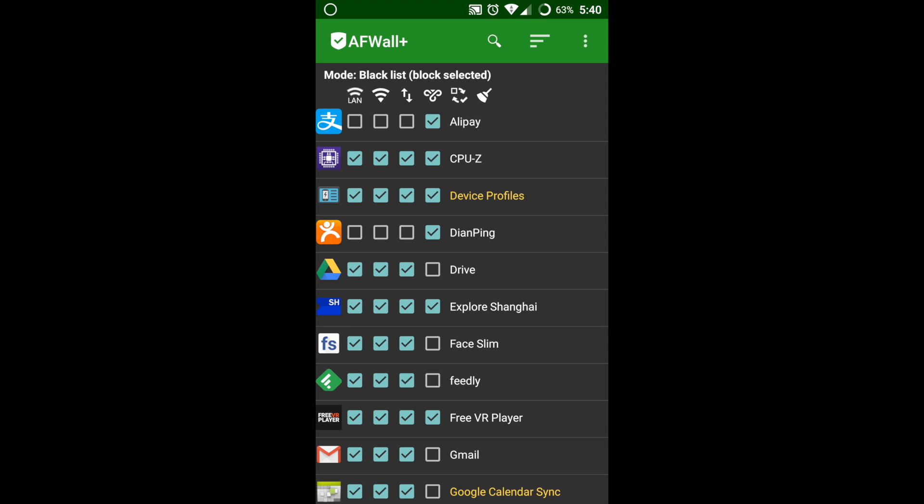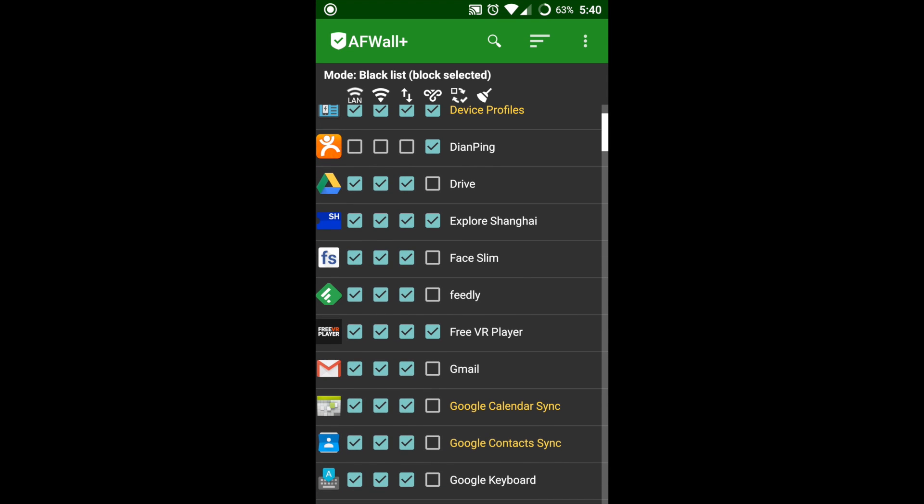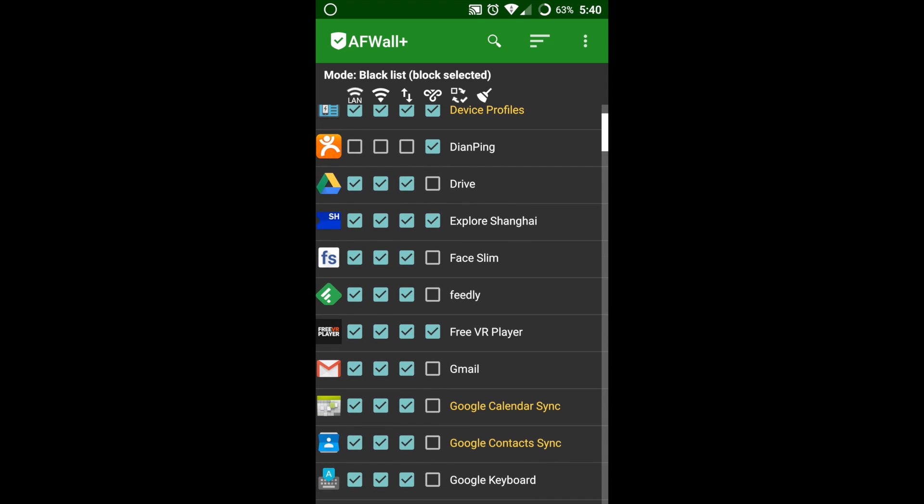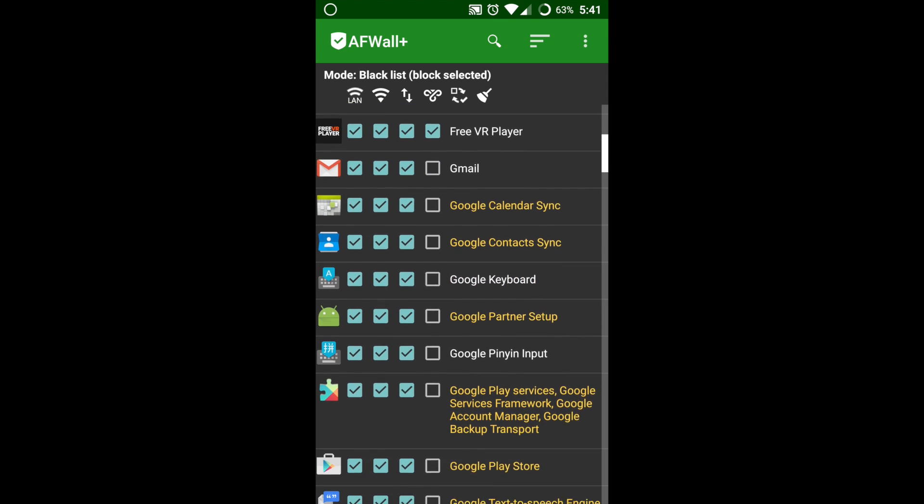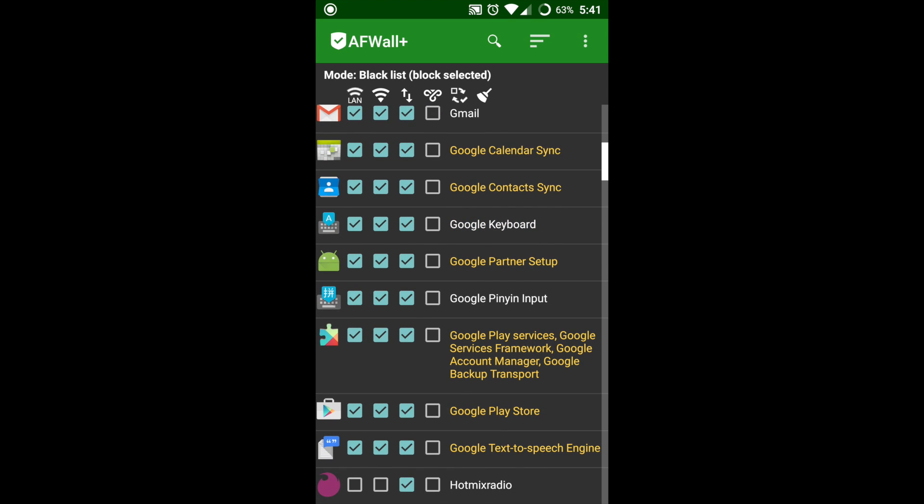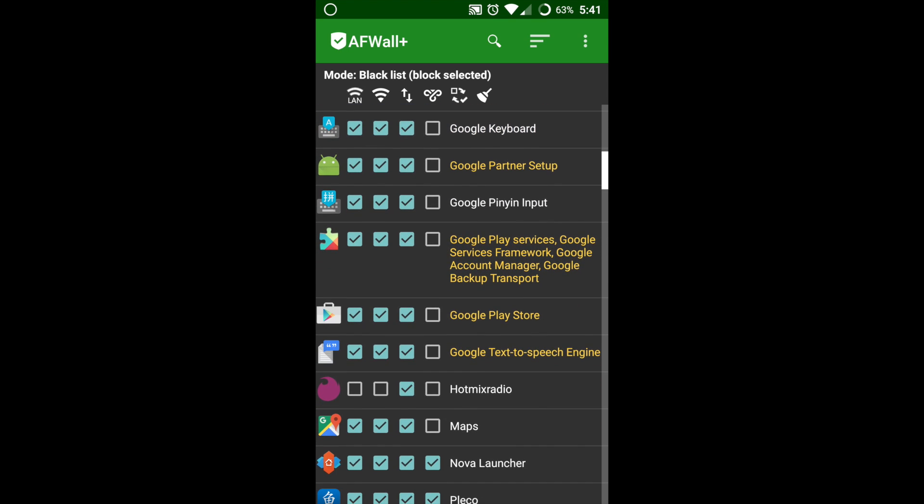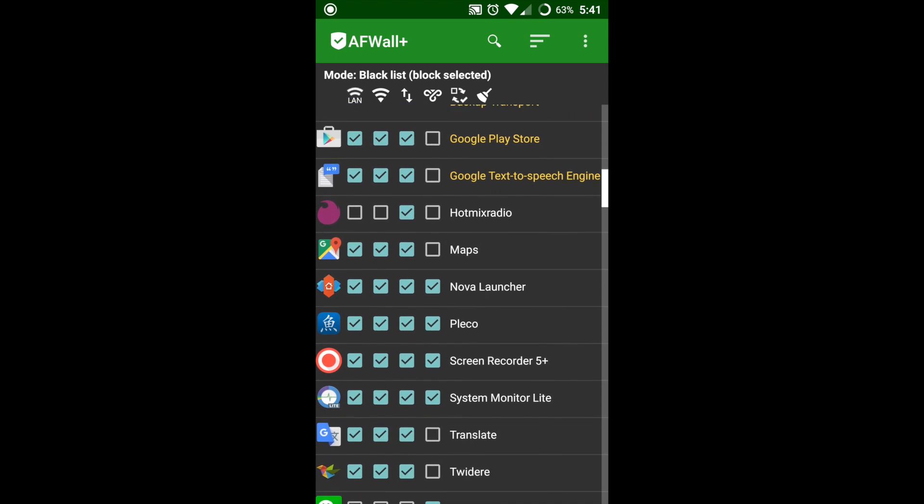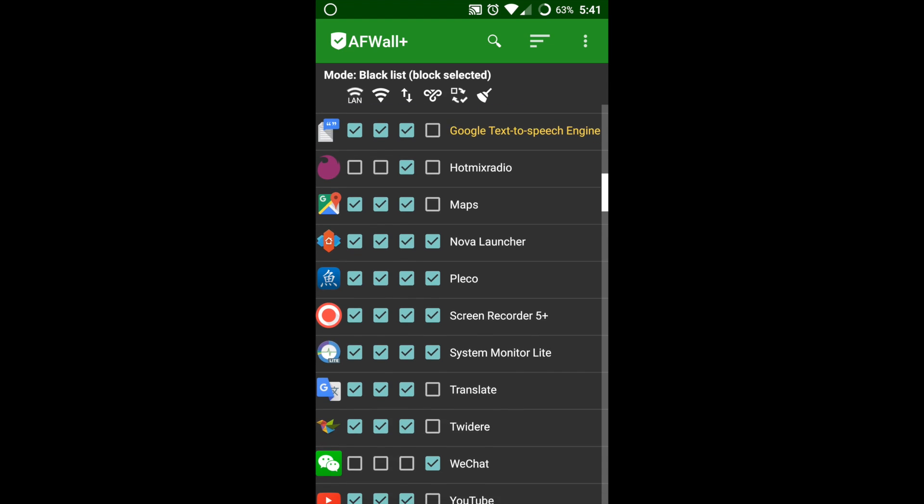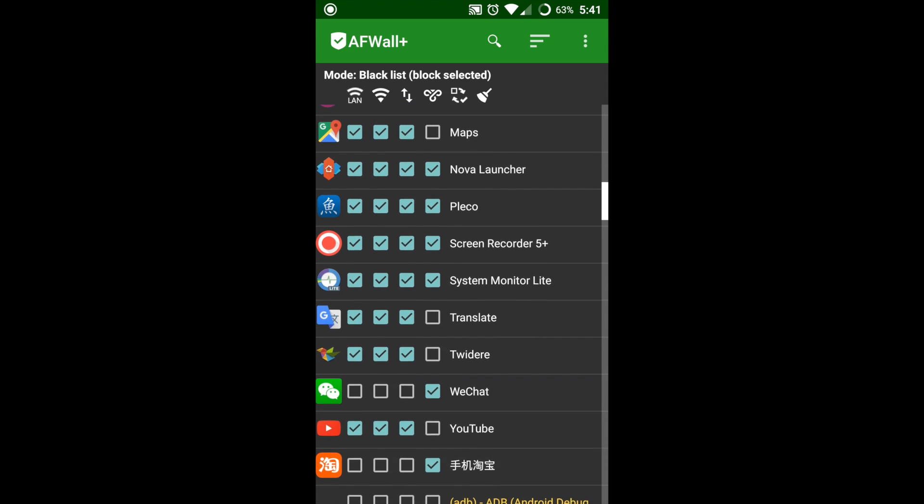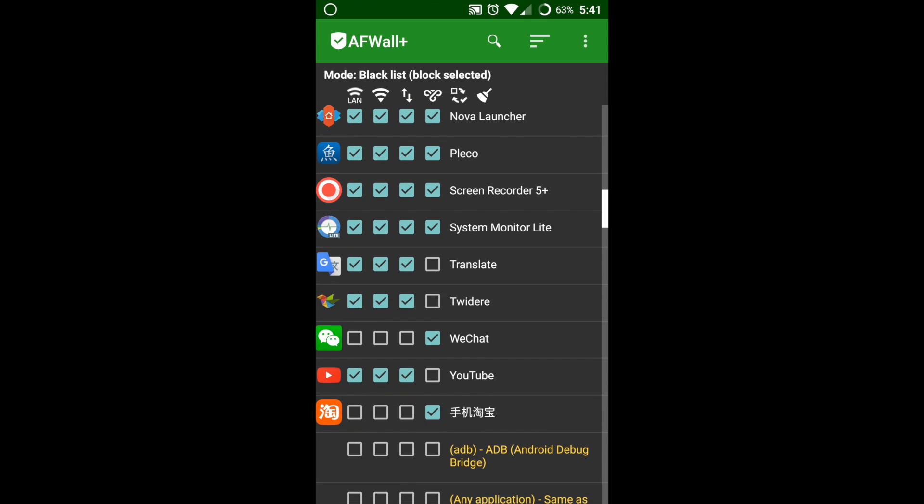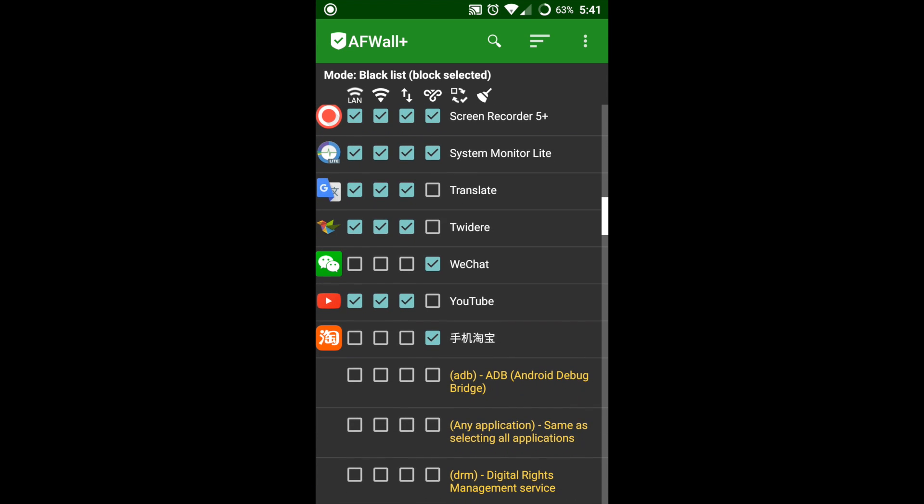The apps that you see with the yellow tint are system apps. Most of them you don't need to touch because it doesn't break anything if you block them. So this is all up to you.